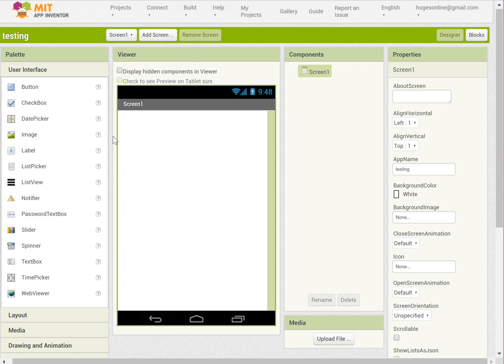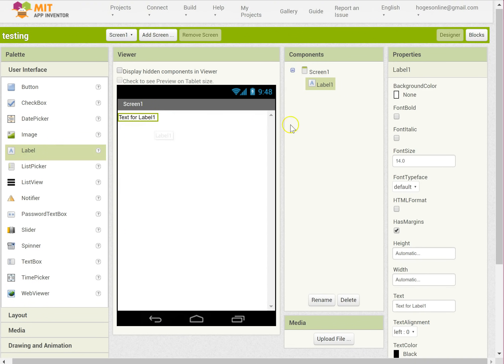This video is how to make a timer in App Inventor. To make a timer we need to have somewhere for it to go, so I'm going to stick a label on the screen.